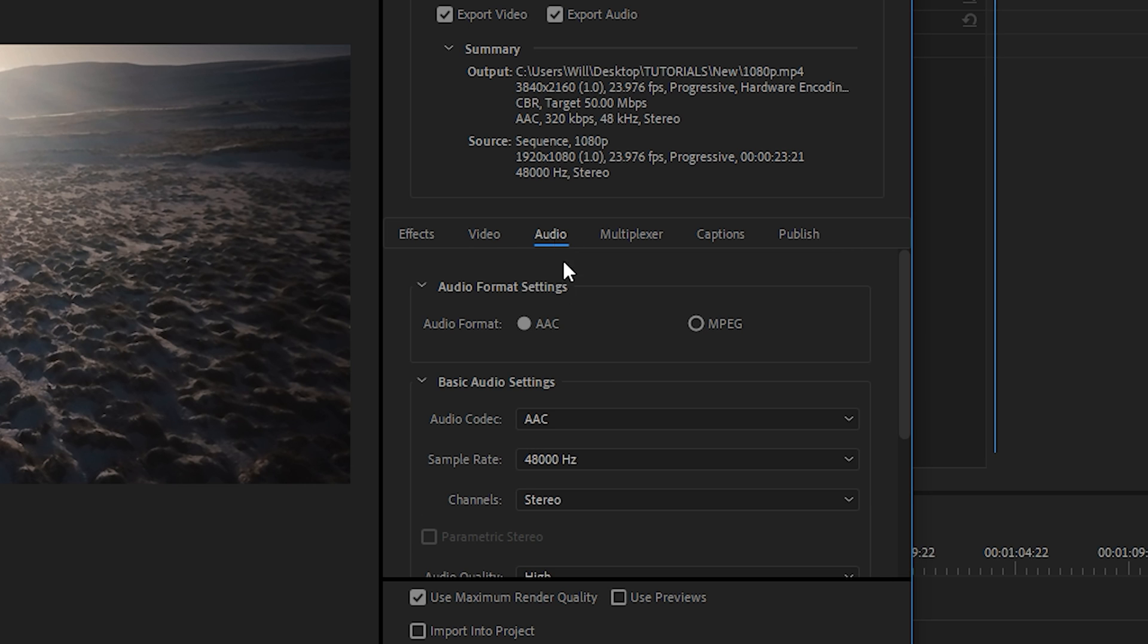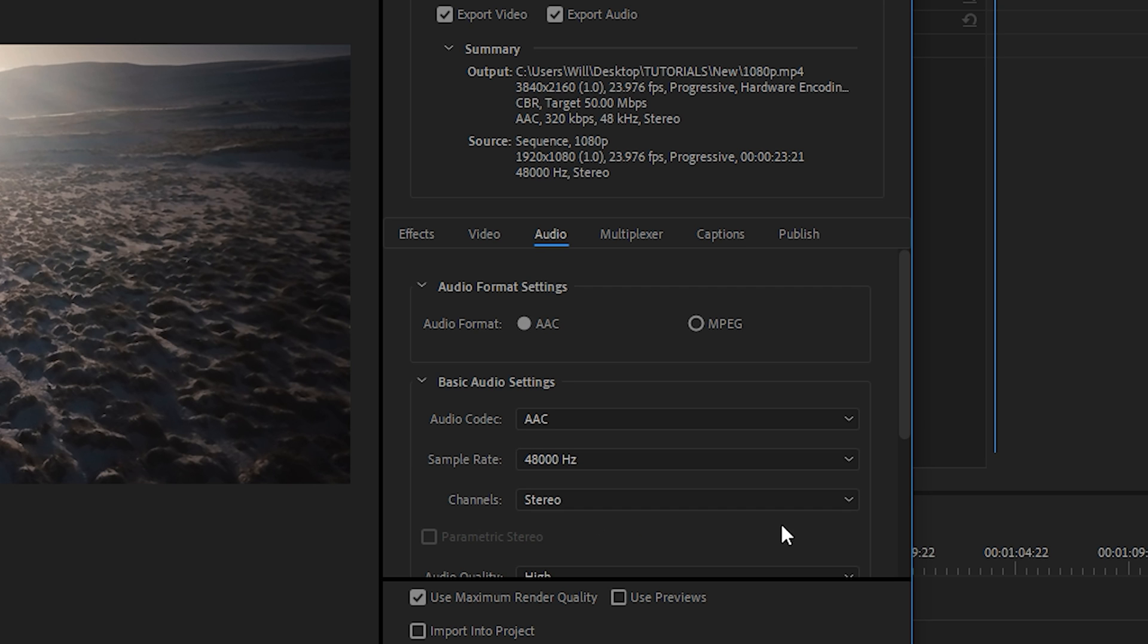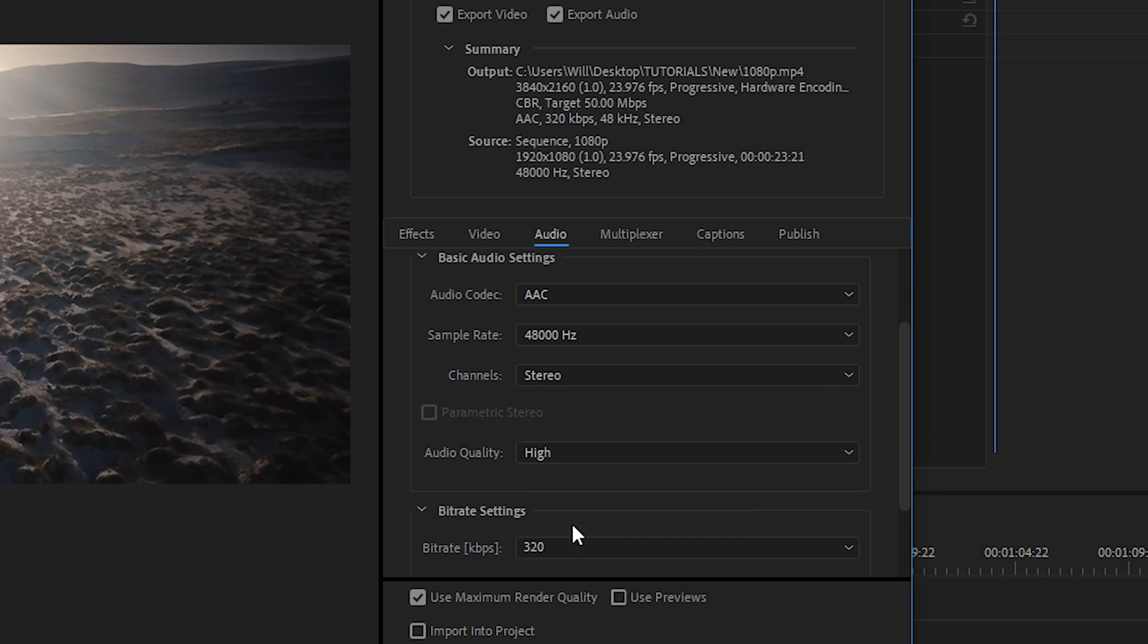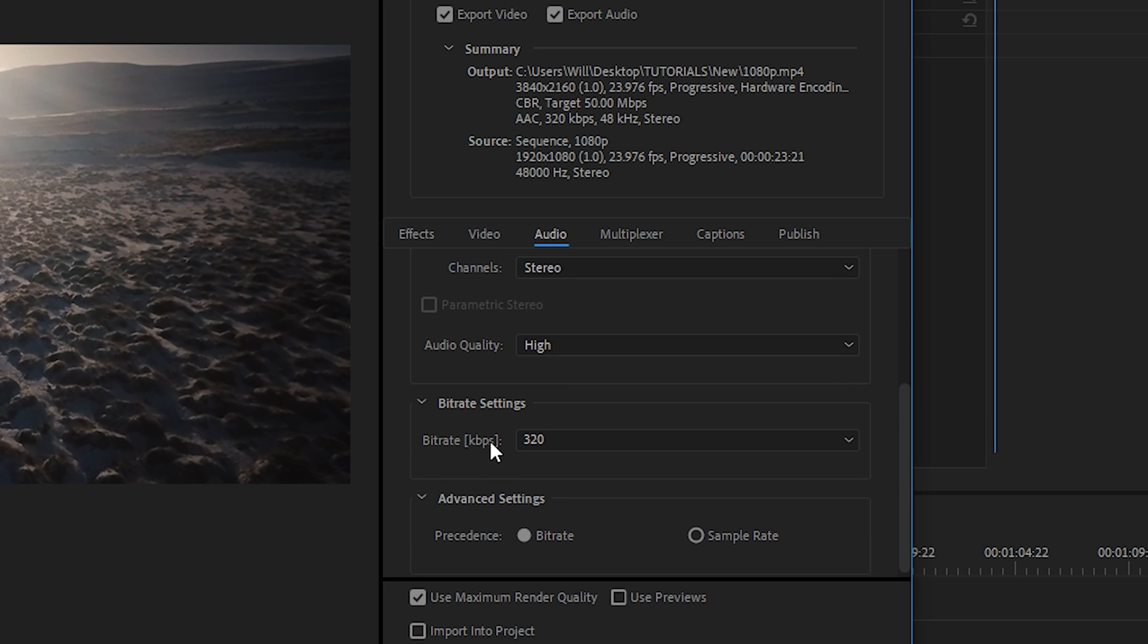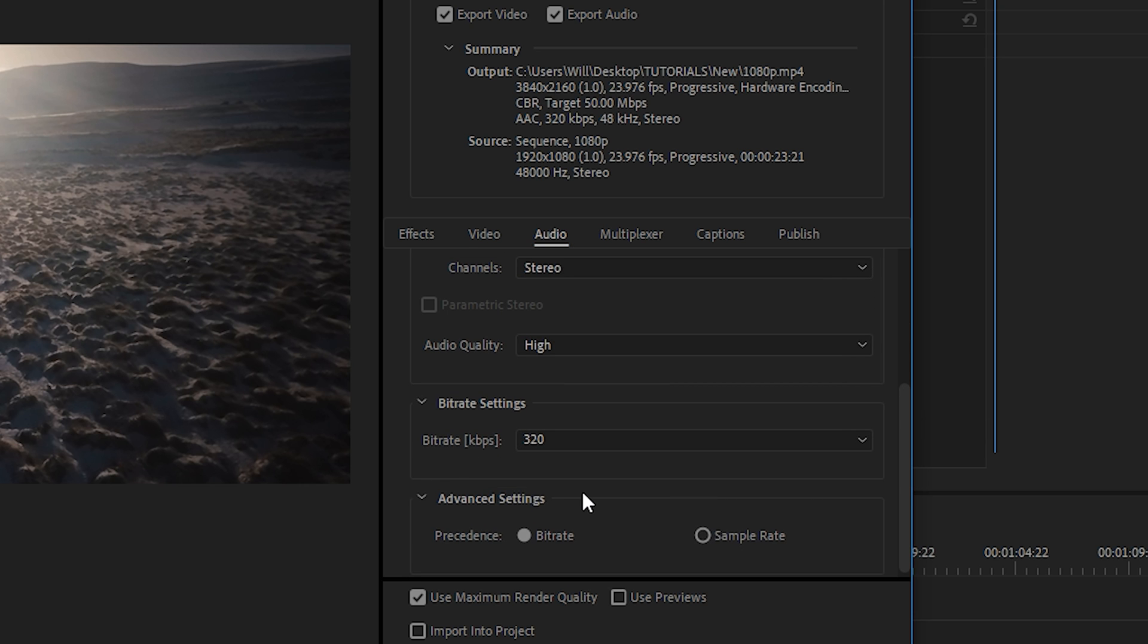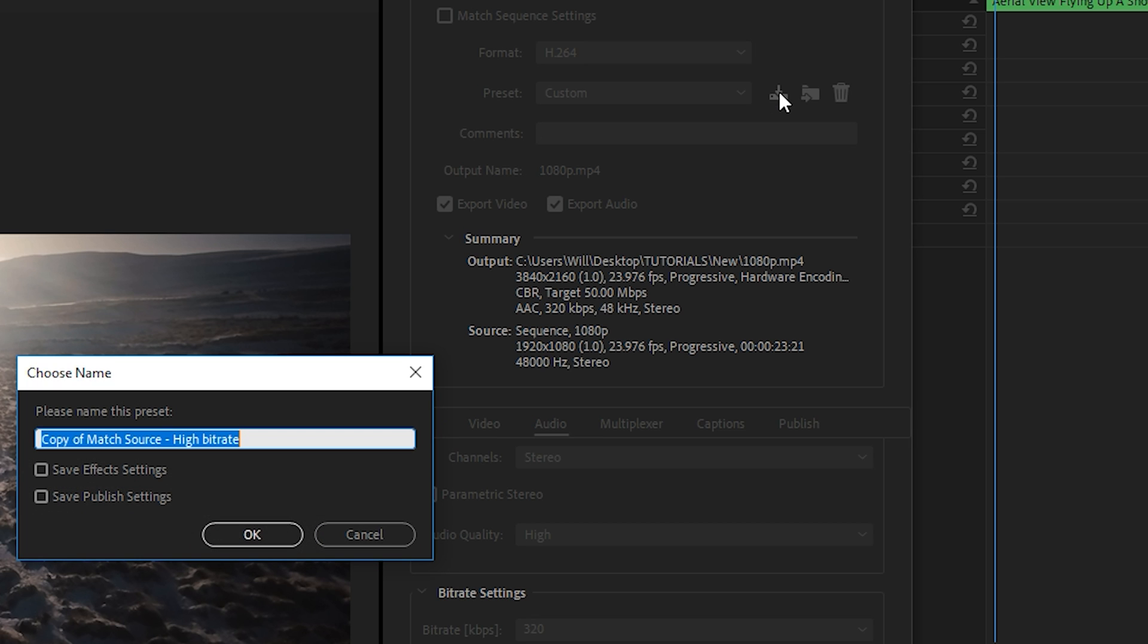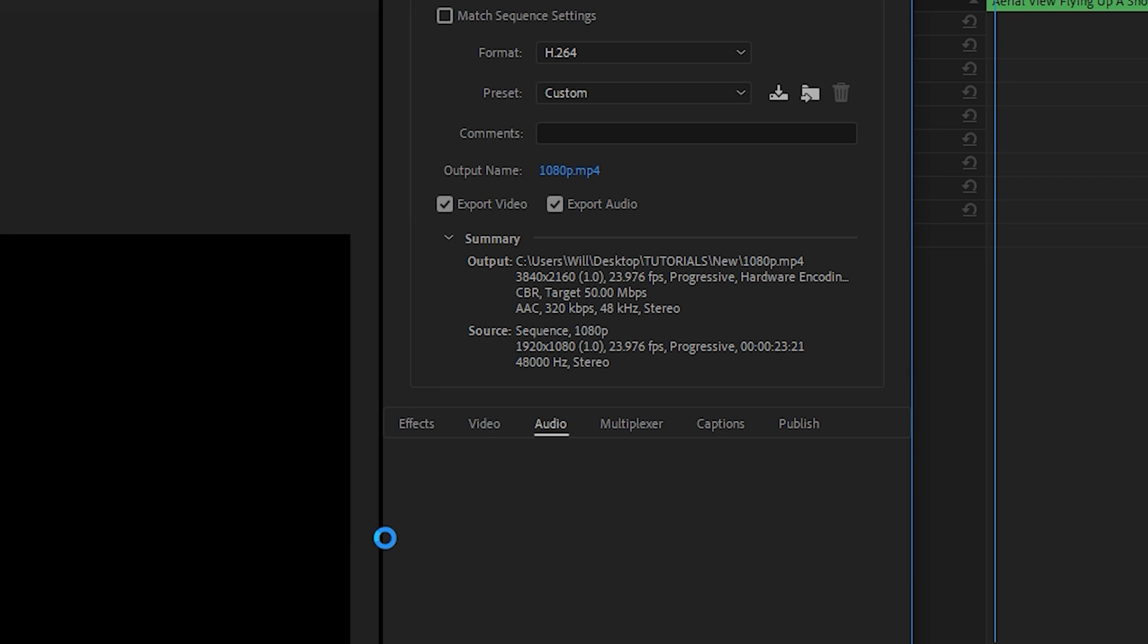And then for the audio tab, I normally just set it to AAC 48,000 Hertz and stereo with the audio quality set to high with 320 kilobits per second. And then from there, I'd save a preset by clicking on this preset button right here. And then I would give it a specific name. So 4K 23.976. And then I'd make another preset with the 1080 settings.